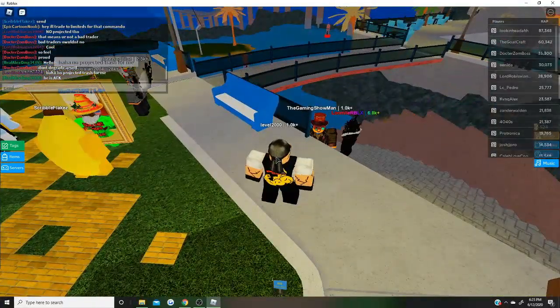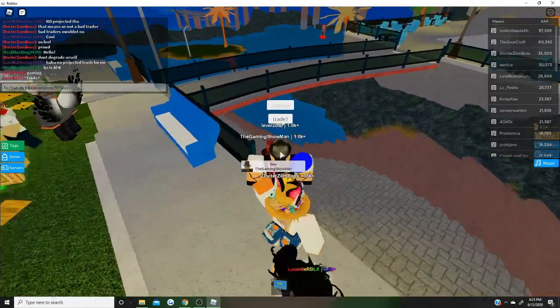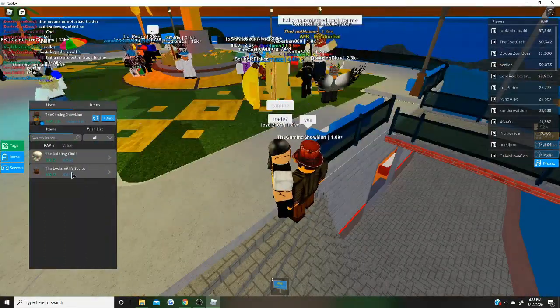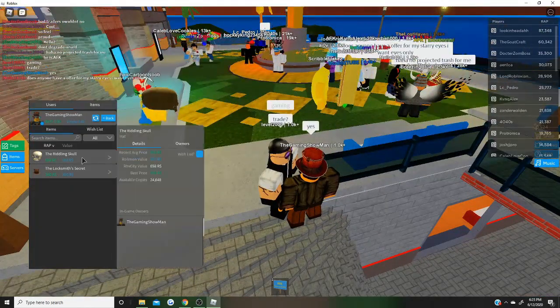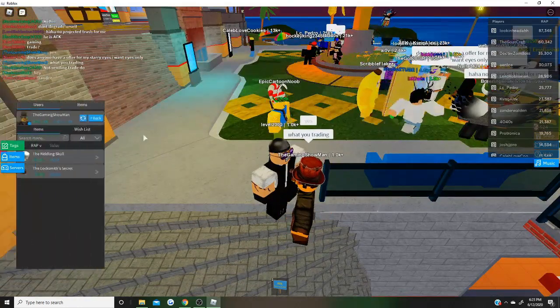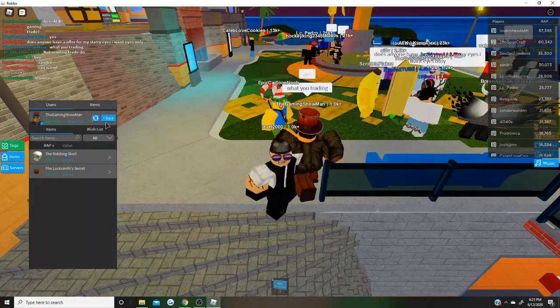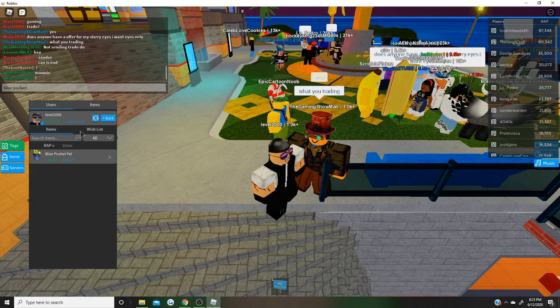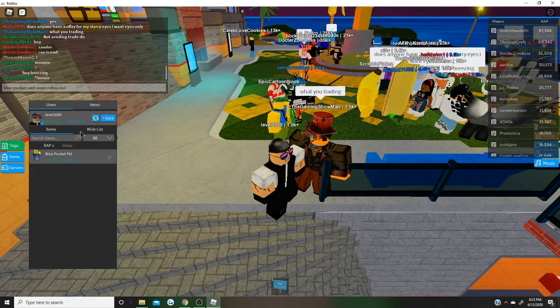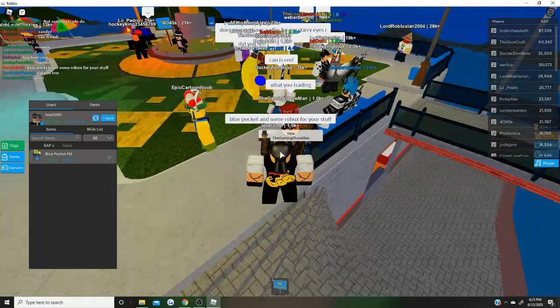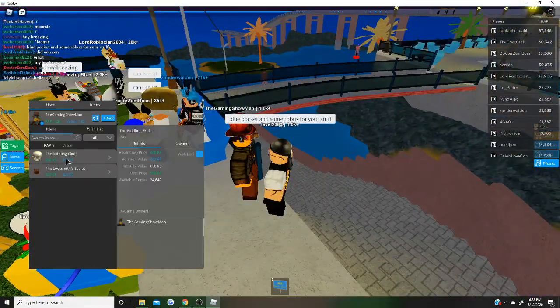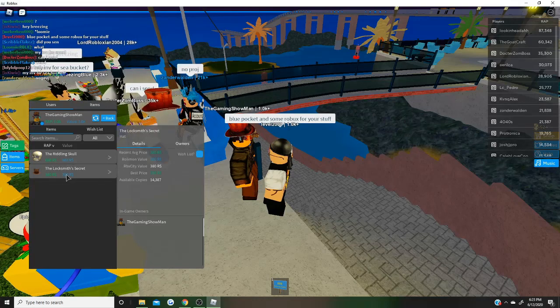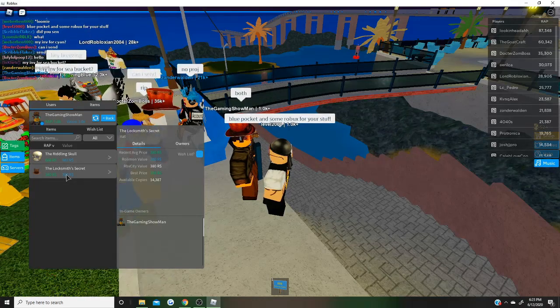Alright guys, we're going to try to trade with this guy. I'm going to send mine for his items. I'm going to throw some Robux in too because I want to get that Red Lint Skull. It's actually at a pretty low price. Blue Pocket and some Robux for your stuff. We'll see if he'll do it. I'm hoping he will. It's actually a pretty even trade.